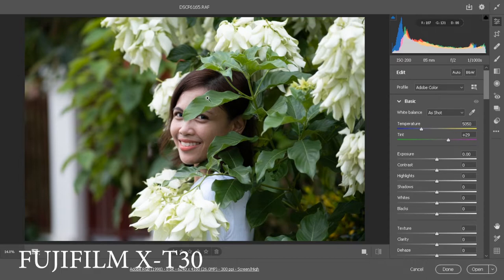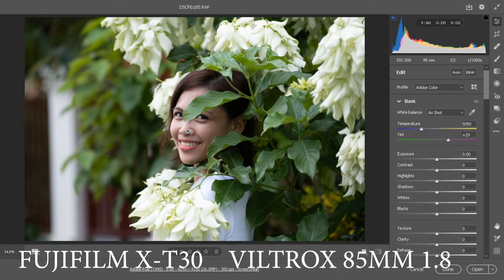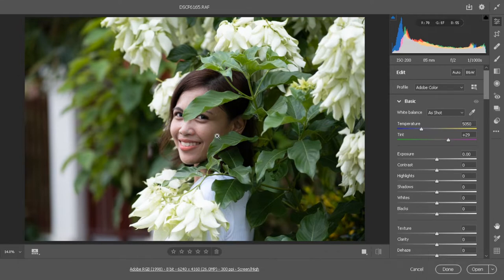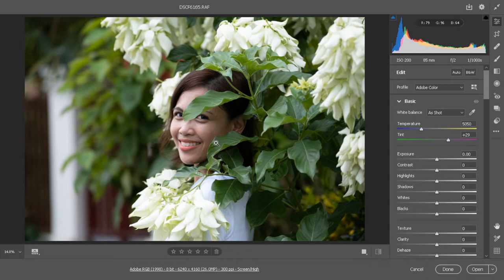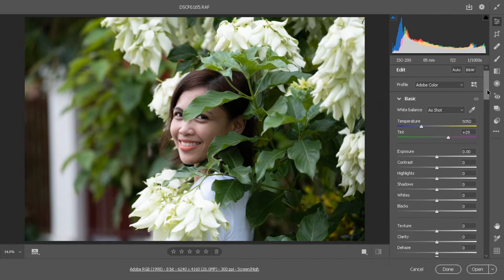Viltrox 85mm 1.8 lens and this is in raw format. As you can see, I opened it in Camera Raw filter in Photoshop, and by the way I'm using Adobe Photoshop CC 2020, which I think is the latest version of Photoshop right now if I'm not mistaken. What we're going to be doing here is make some basic adjustments in the basic panel